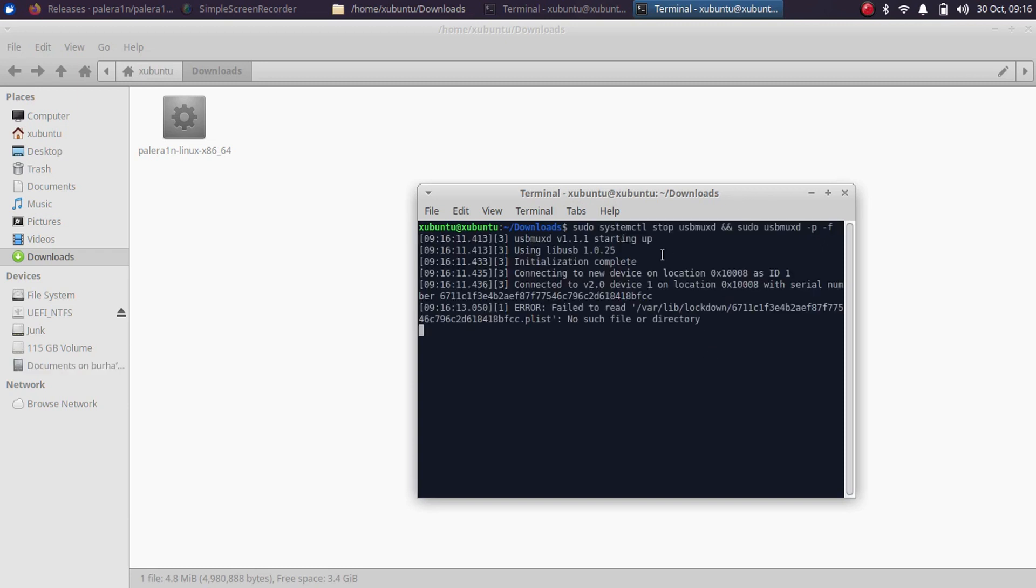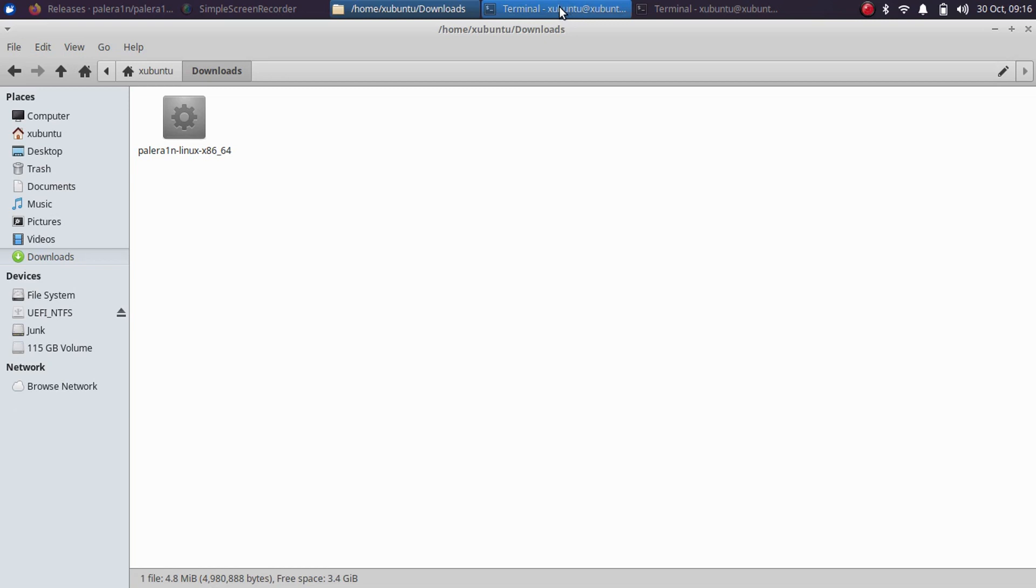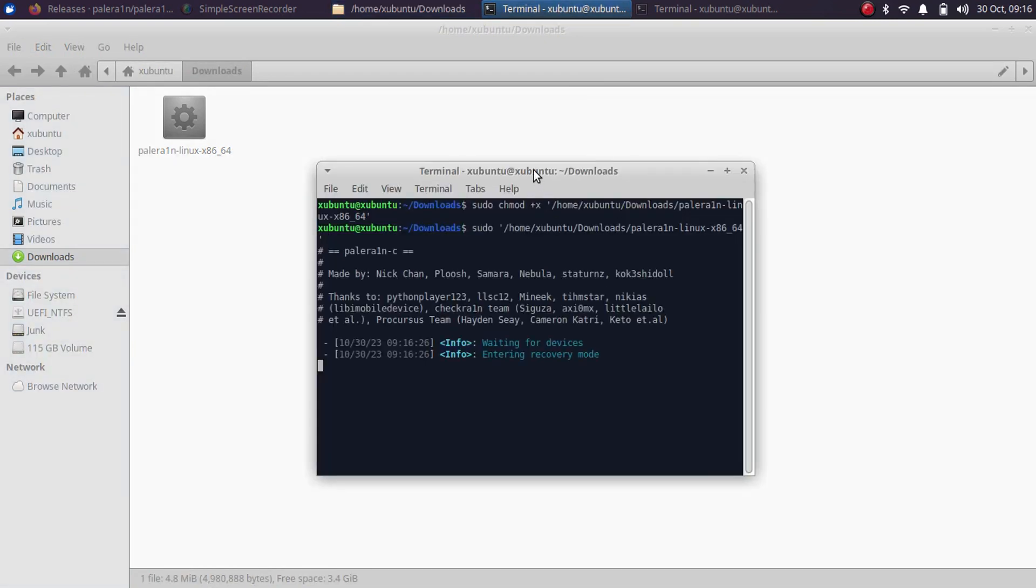Alright. Now please keep this terminal minimized and on your device you will see trust this computer. Hit trust. Now simply get to the first terminal here, then press enter and your device should now go into recovery mode.